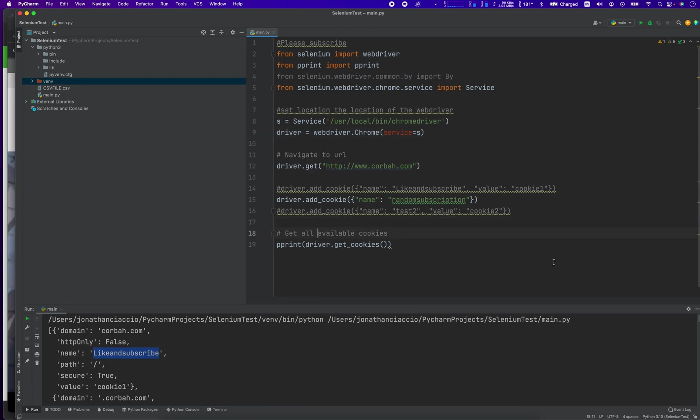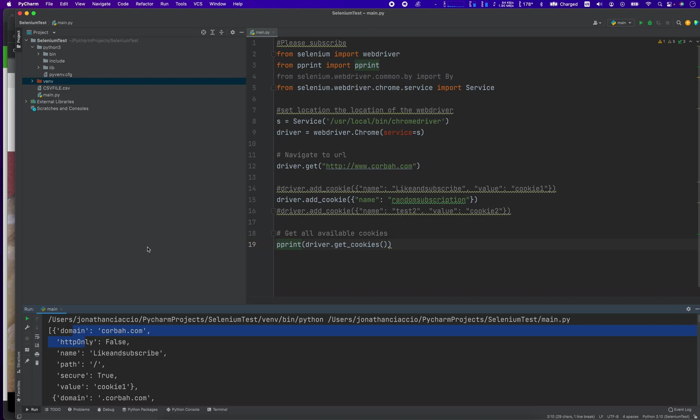And then to print it, I'm just using the pretty print library. The pretty print library just displays this in a more organized fashion. It doesn't do anything. Again, it's just for displaying and printing.